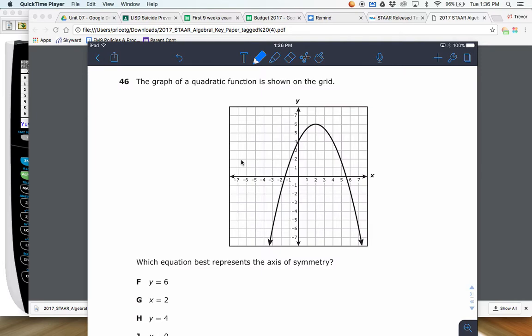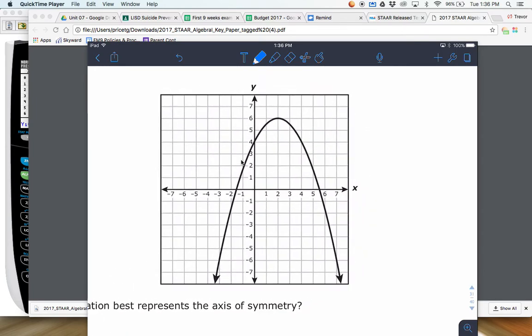All right, number 46. The graph of the quadratic function is shown on the grid, which equation best represents the axis of symmetry.